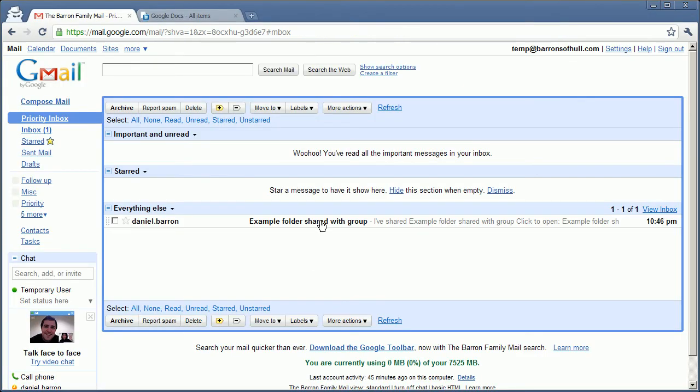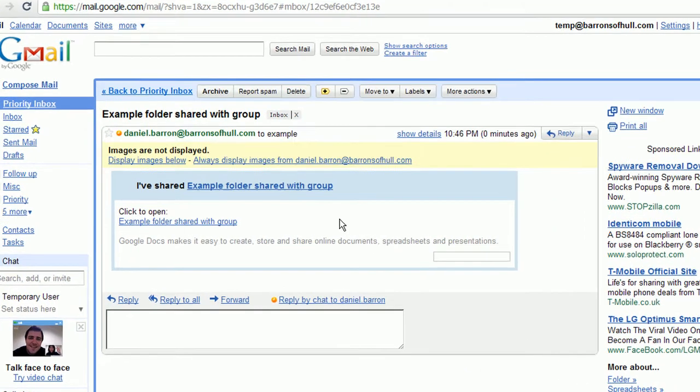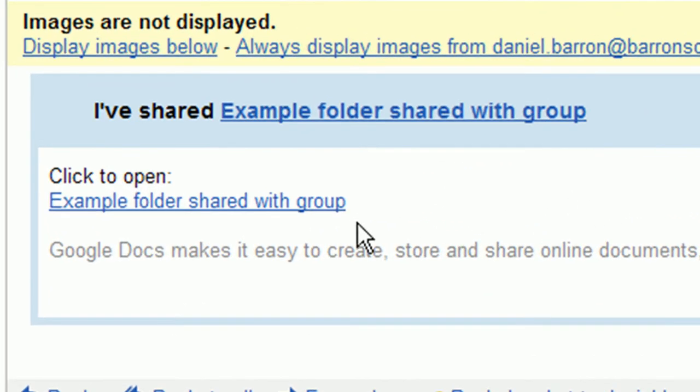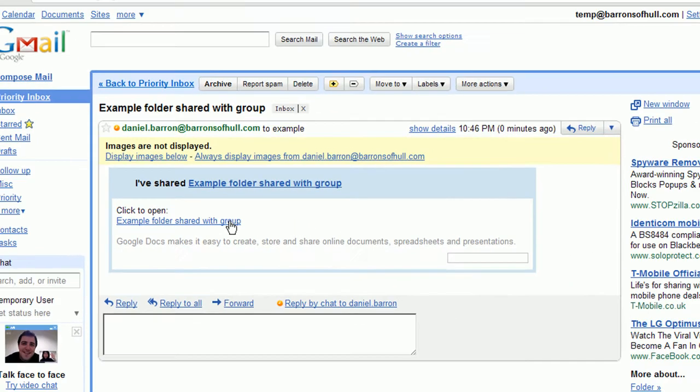Here I am on a different user and you can see already there is the link with the folder. I'm going to click on the link to the folder.